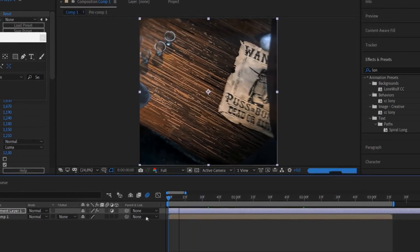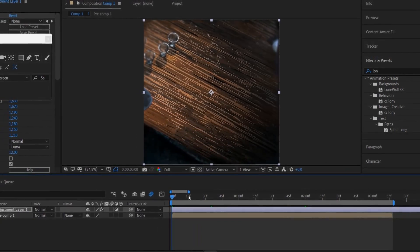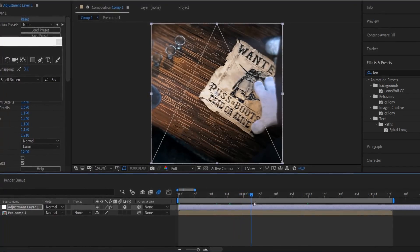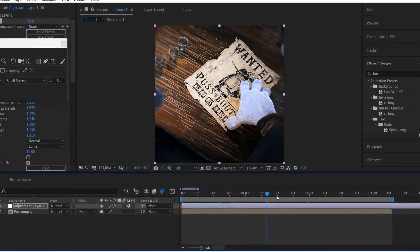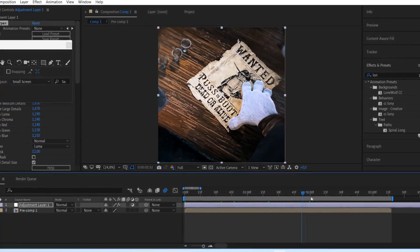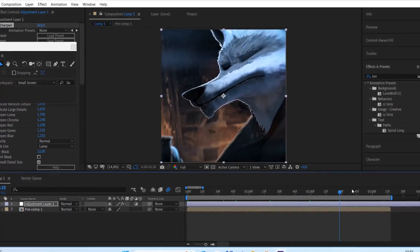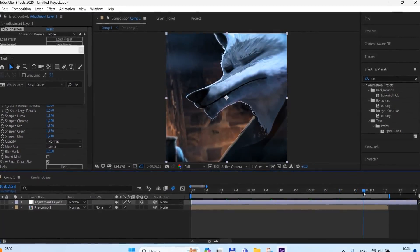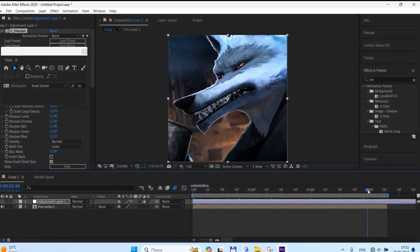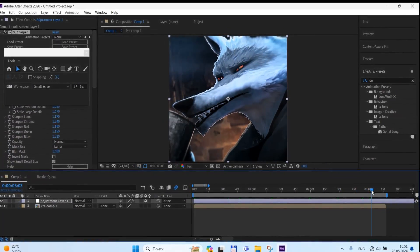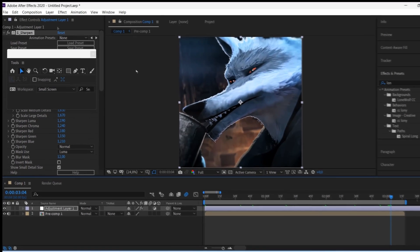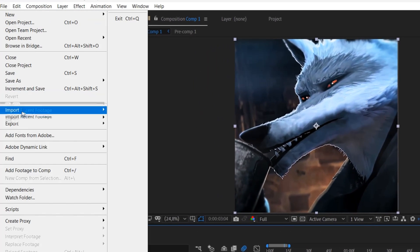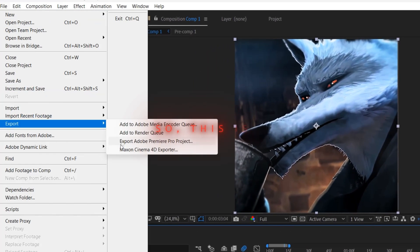I will leave the link to my CC in the description. Now export your video. So this is it.